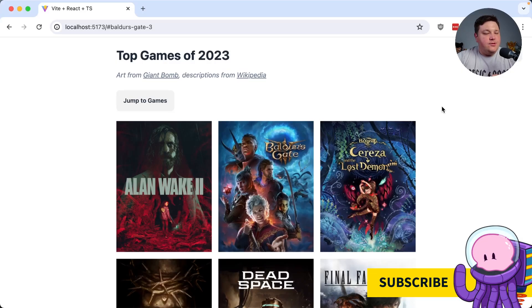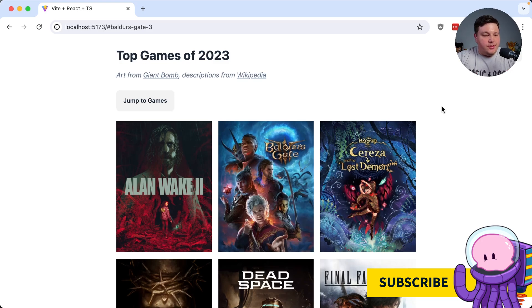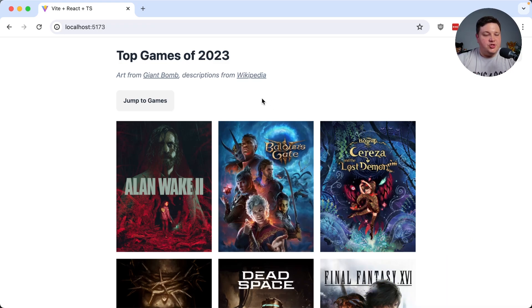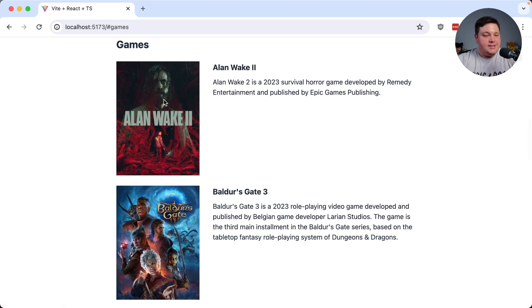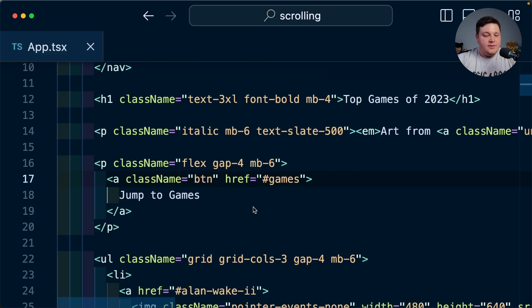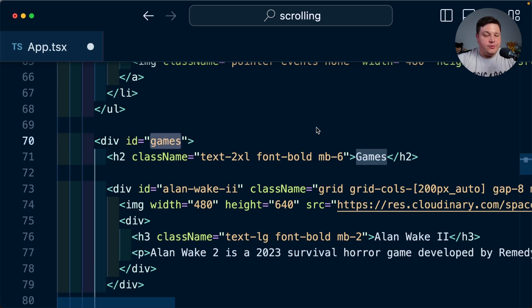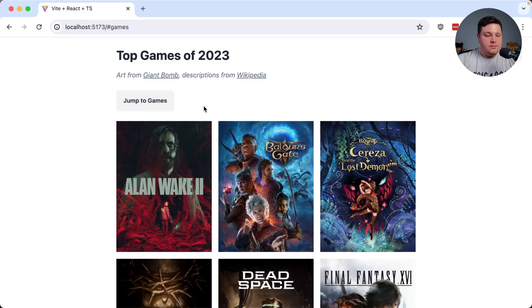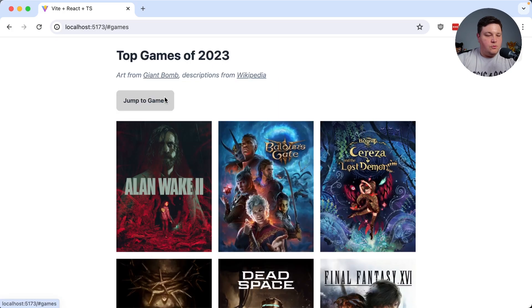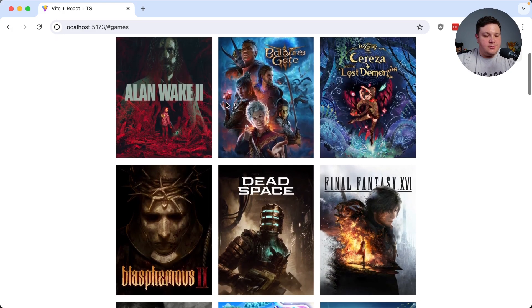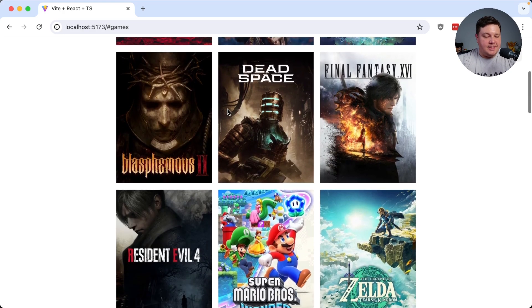In my app I have a few different locations for where I want to set up jump points. Starting with jump to games, this technically already works where if I click it we can see that I jump right down to games. Now this worked because I use a fragment for the href which is referencing this id of games for the games section. But this interaction is a bit abrupt. When someone clicks this I want them to smoothly scroll down to the games section.